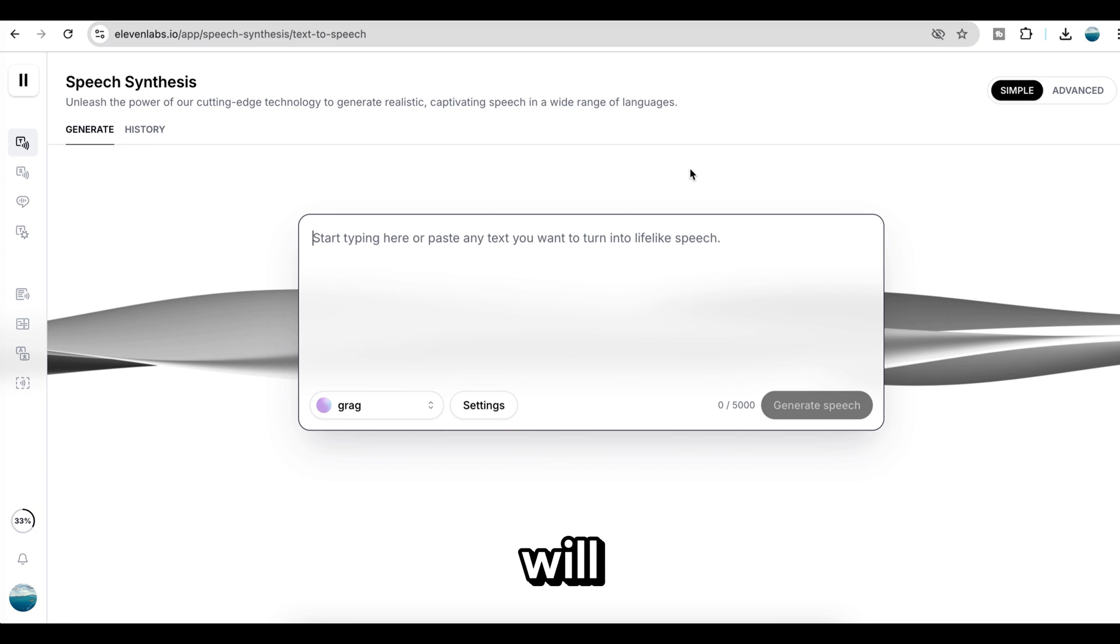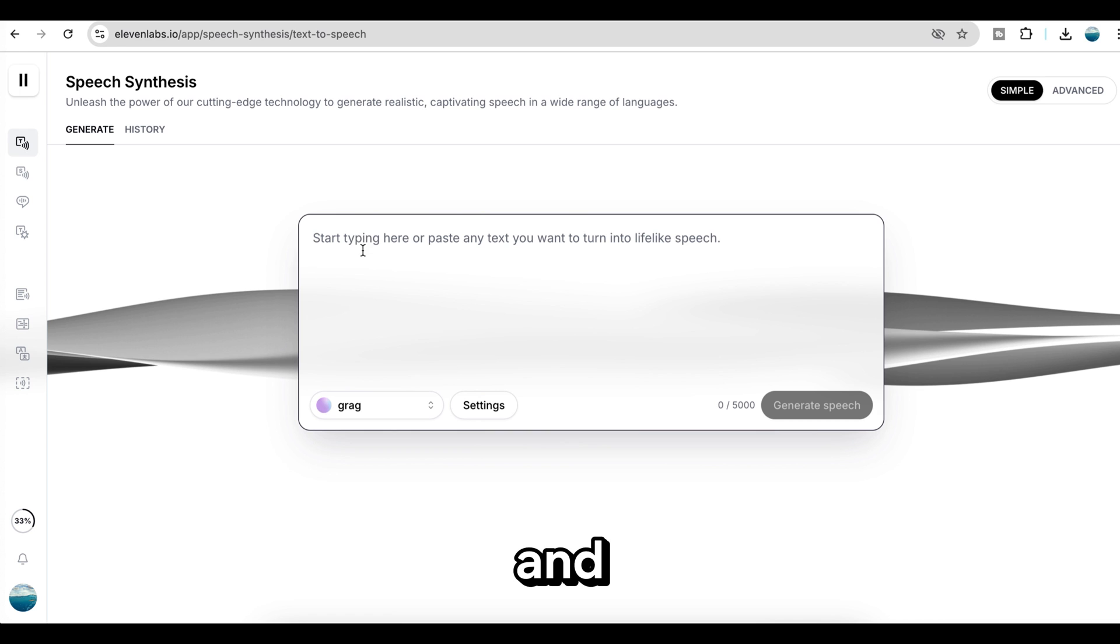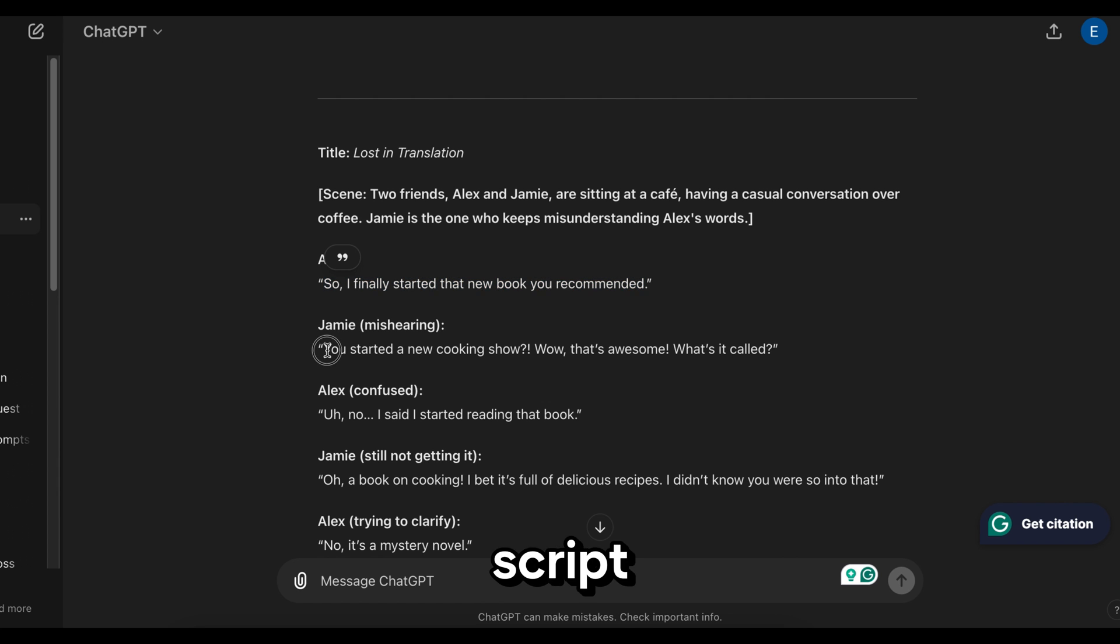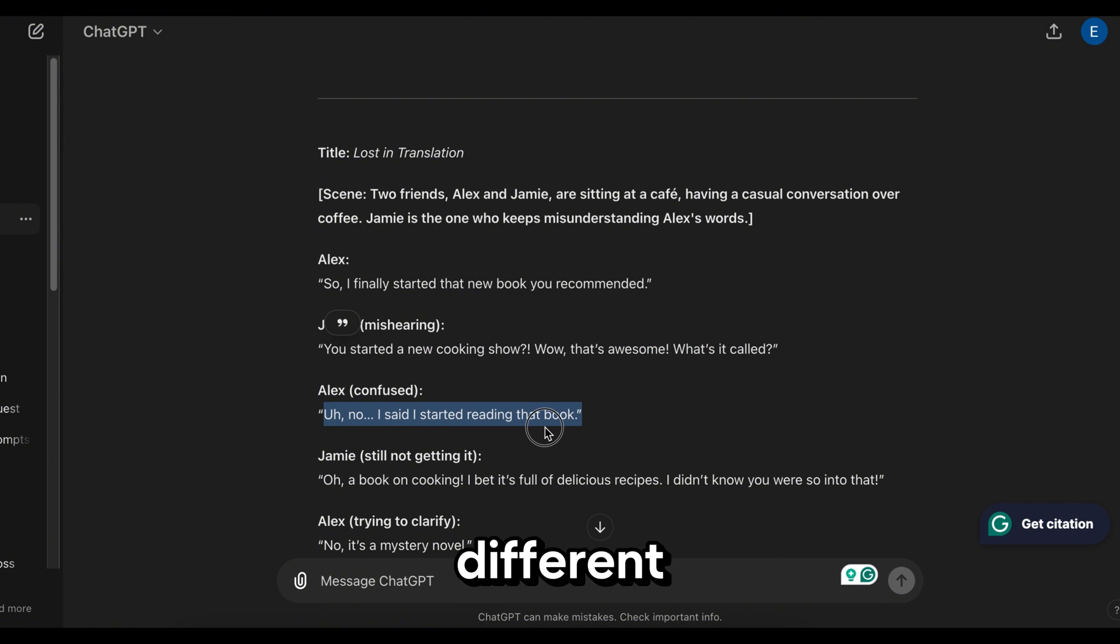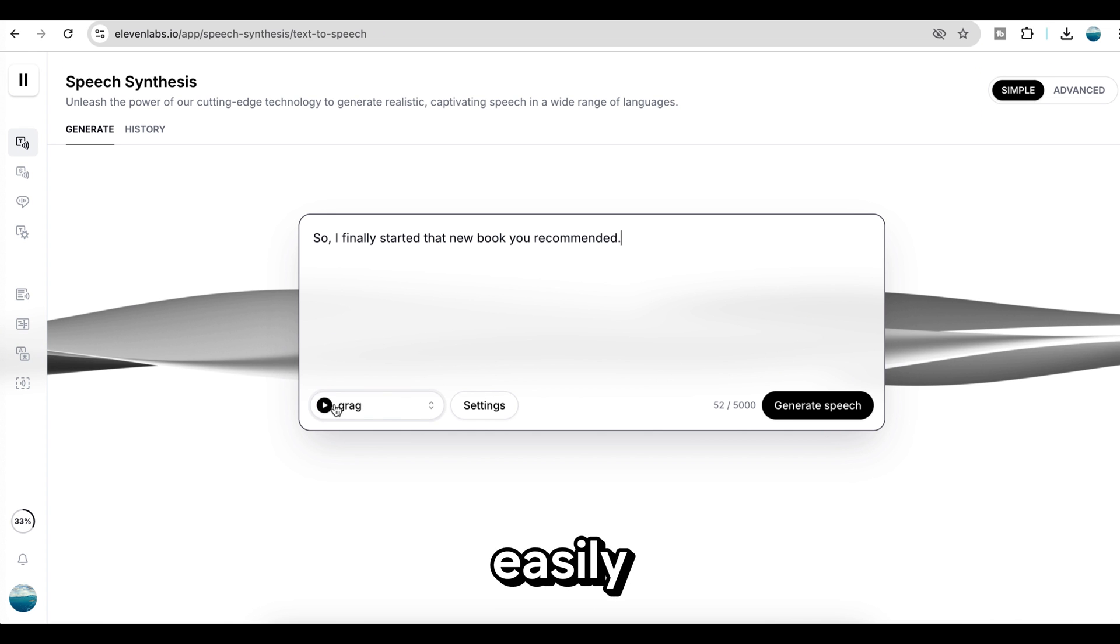Once you sign in, you will see this page. In this box, we need to type our script. I am going to copy the script part by part from ChatGPT and paste it here in this box. Don't use the entire script at once. Divide your script into different parts and generate different audio files. This will help you create the animation more easily.